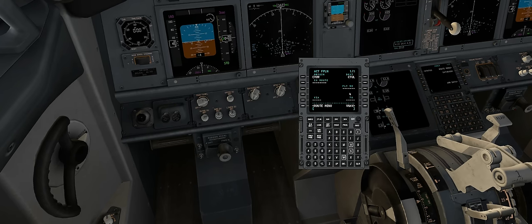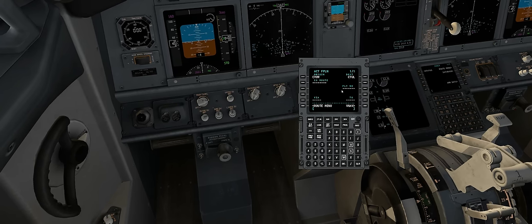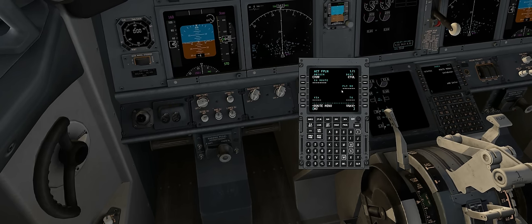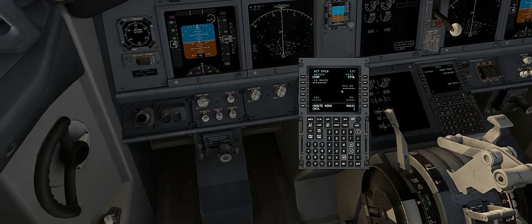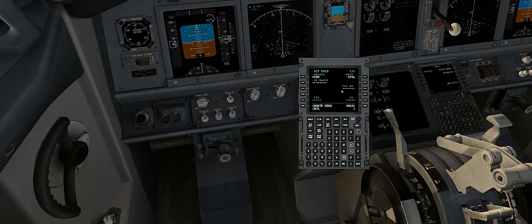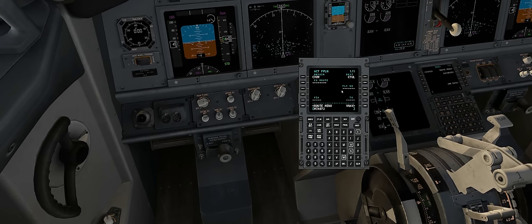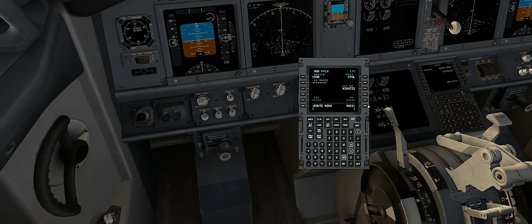Flight number is optional, but I like to fly with a WestJet tag. So I go Whiskey Juliet Alpha, then today's date 0722, and I put that in for a flight number.